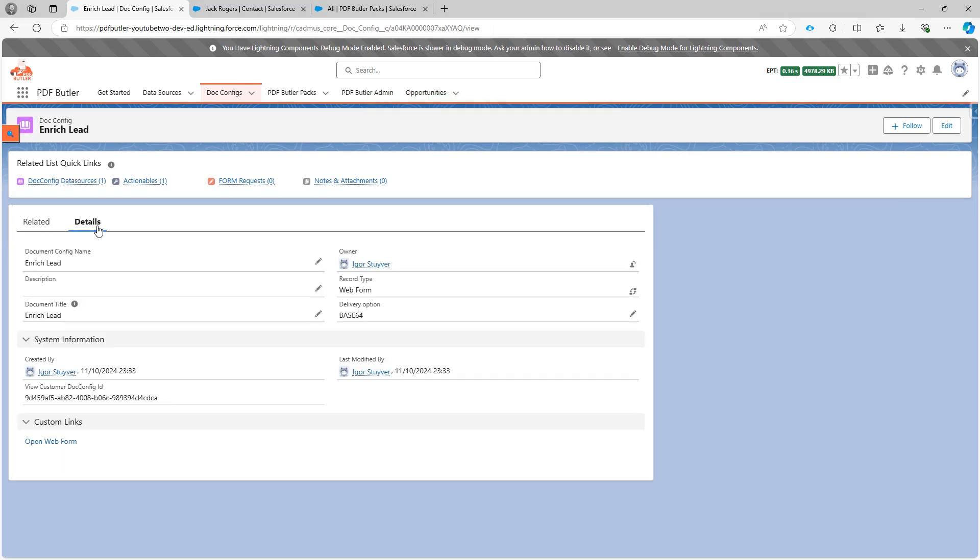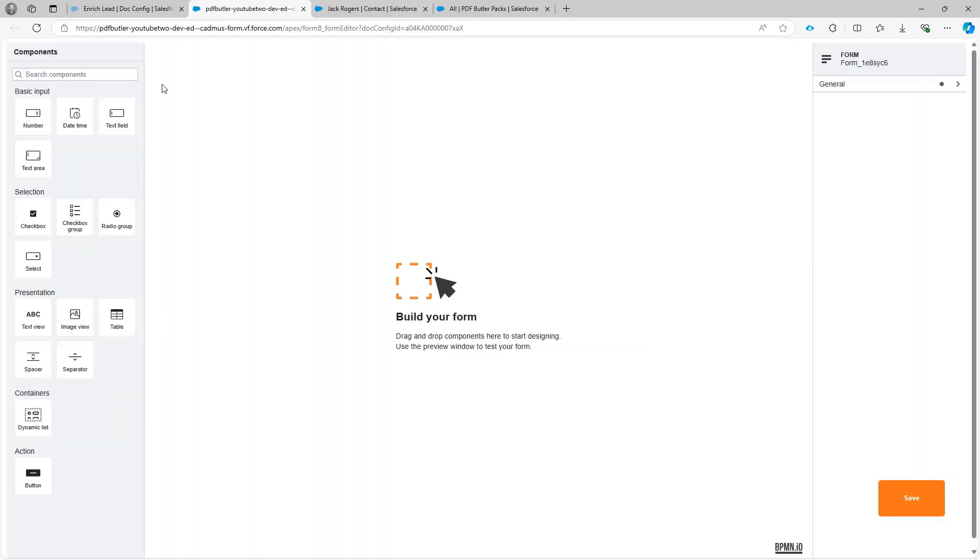Cool. So I have my web form set up. Now I can open the web form. So click here. And it will open up the web form editor. And I can start building my form.